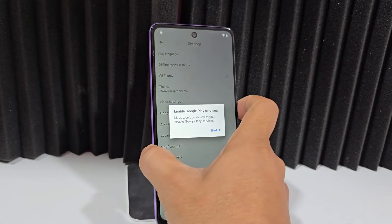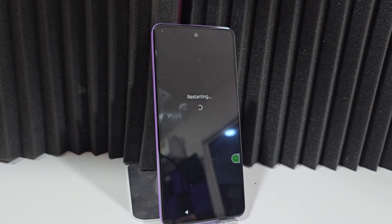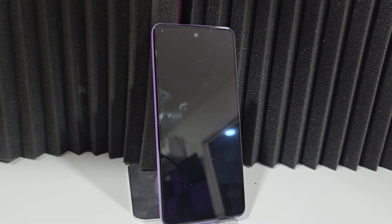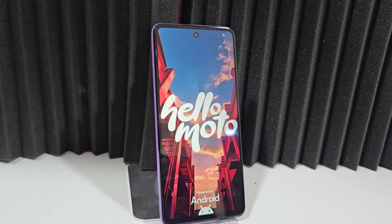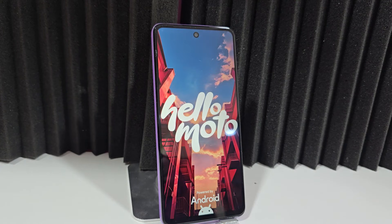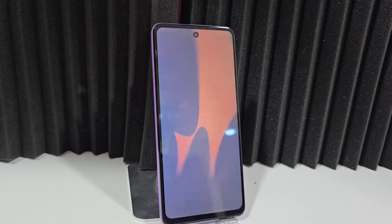Now that these Google Play services are disabled, let's restart our phone. We restart it and wait for our phone to completely restart. Once our phone has completely restarted, we will be able to configure our device. It's an easy and quick way. That's why it's always recommended to watch the step-by-step video tutorial so you don't miss any details.